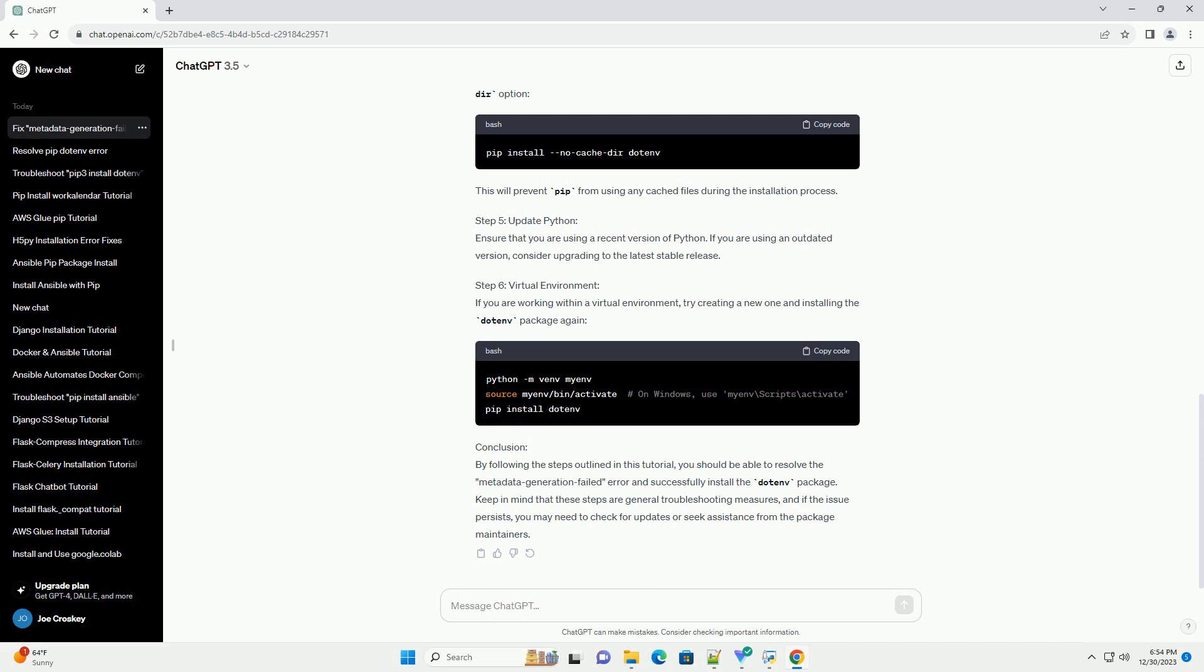Step 5: Update Python. Ensure that you are using a recent version of Python. If you are using an outdated version, consider upgrading to the latest stable release.